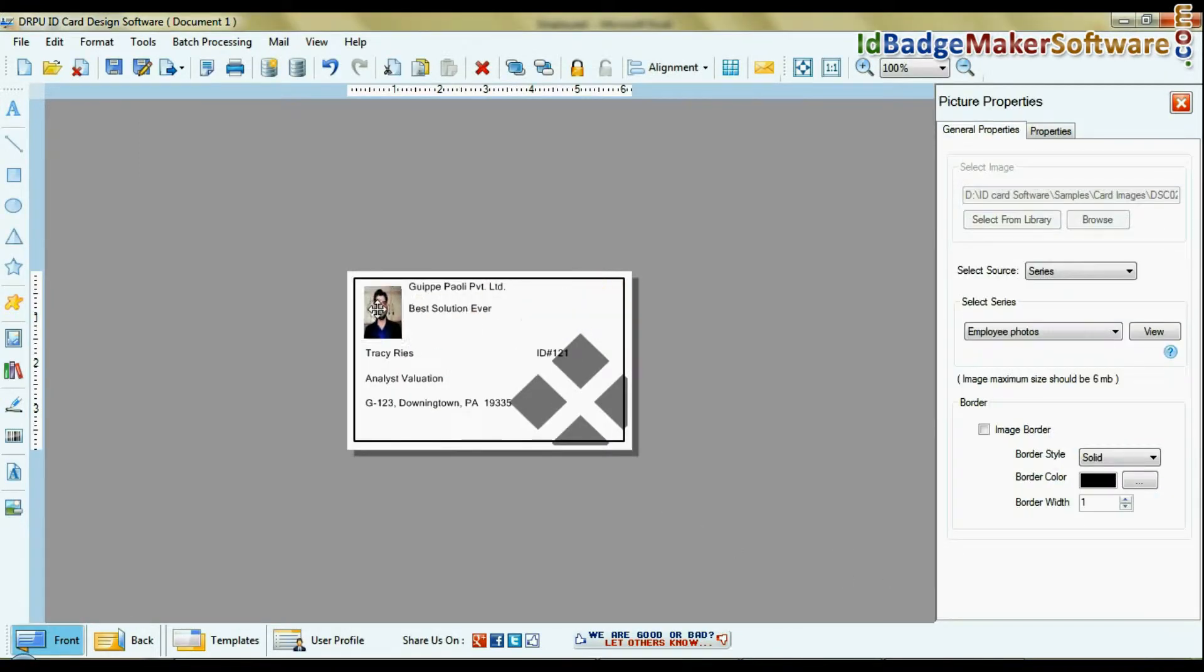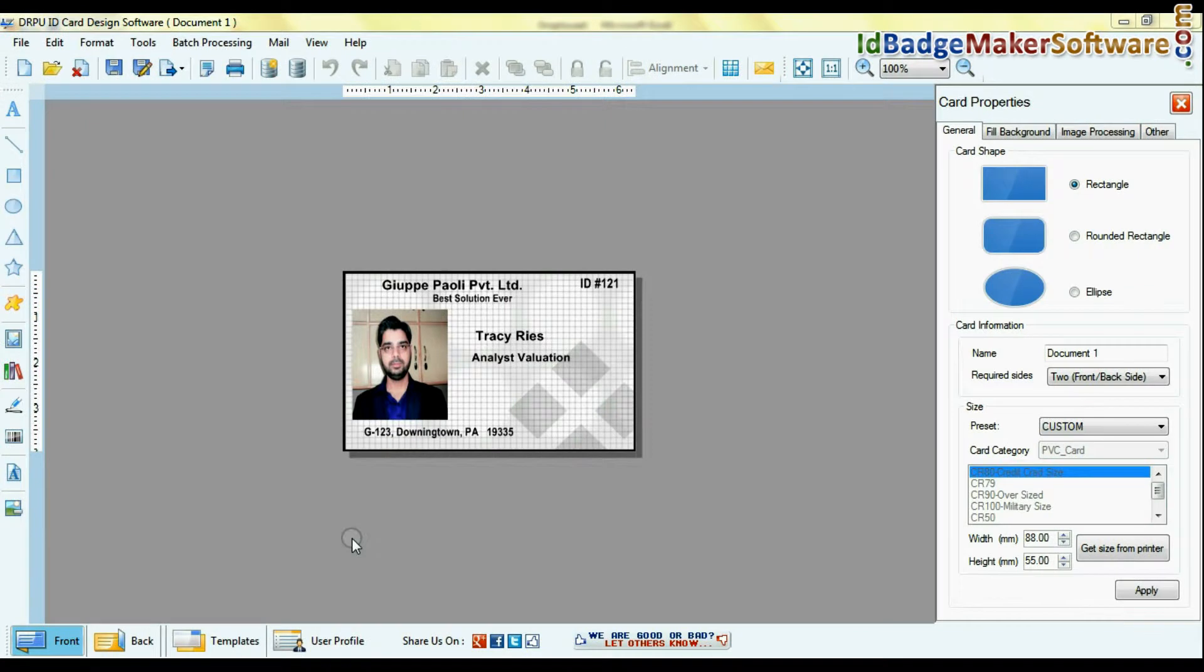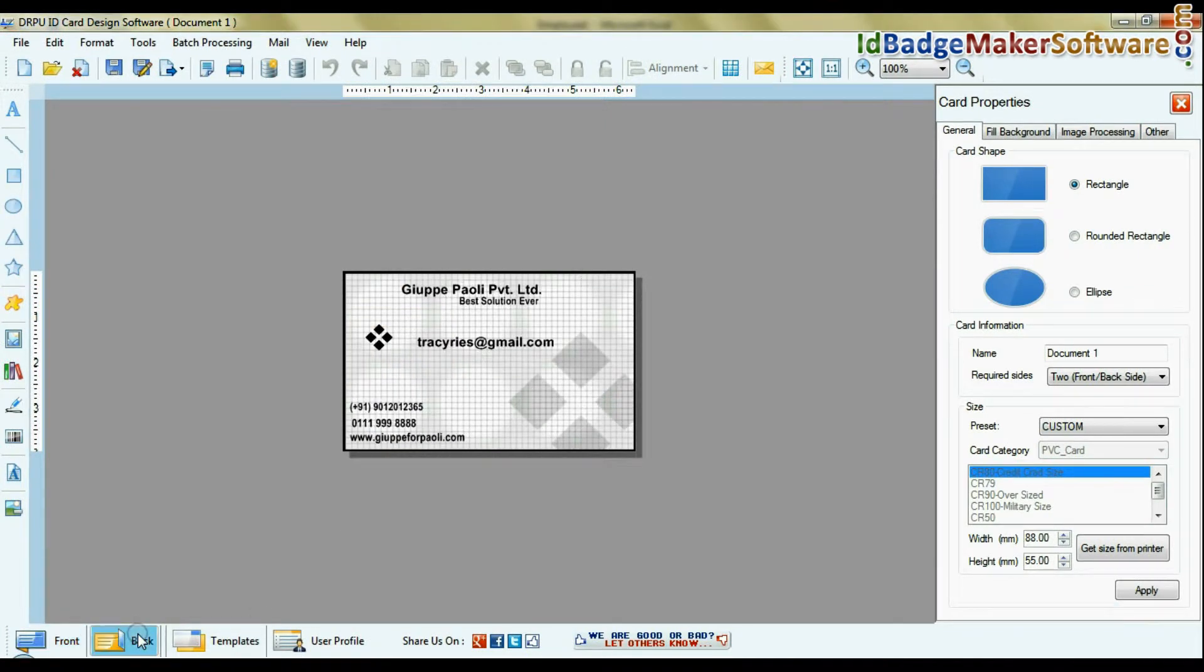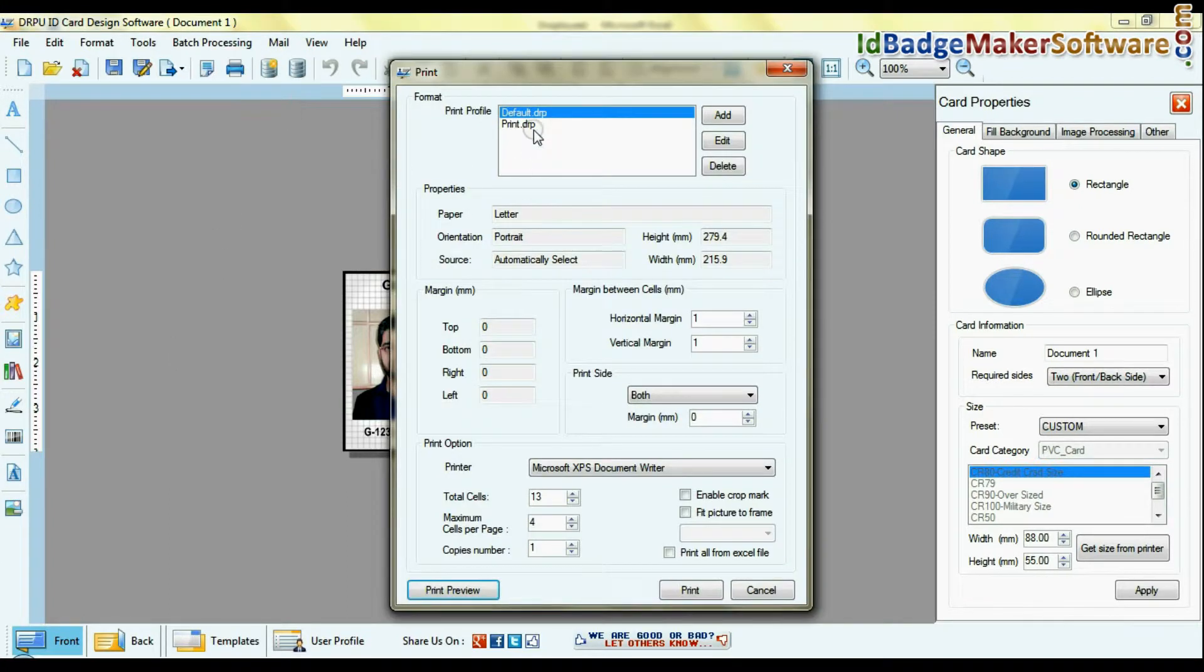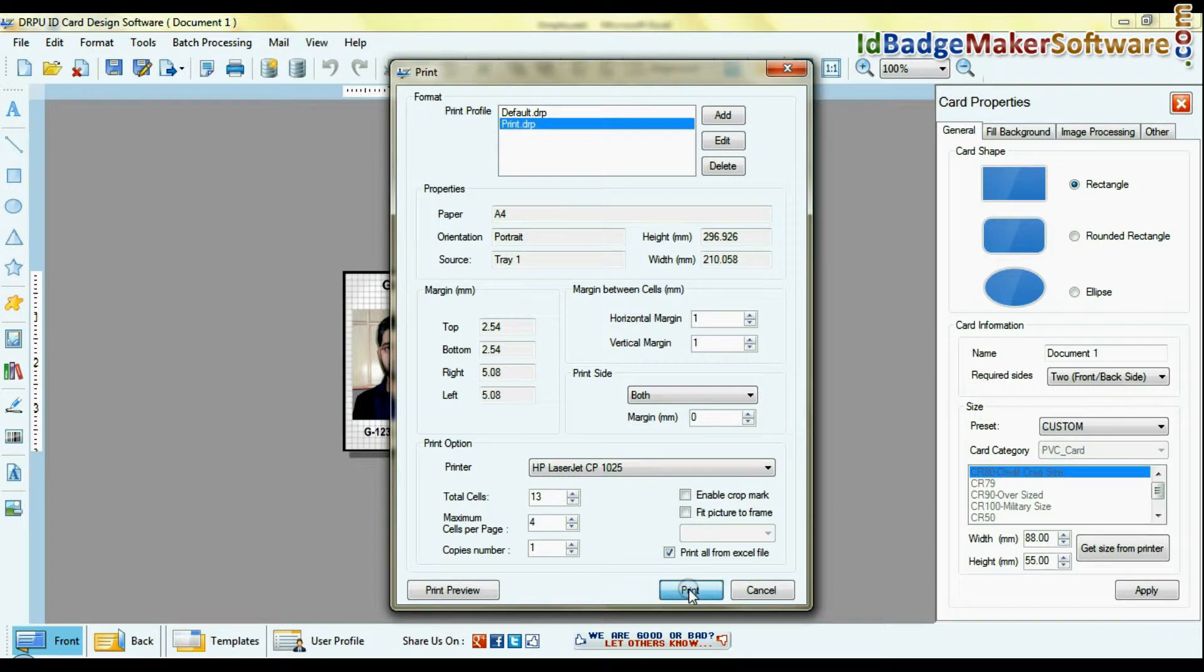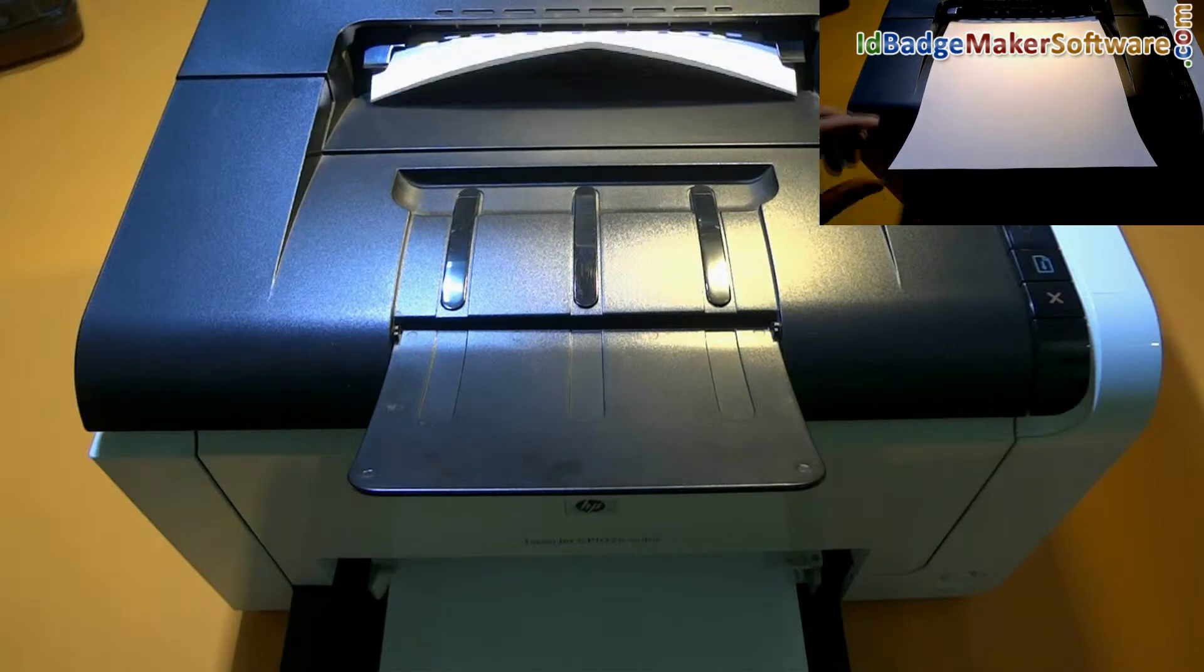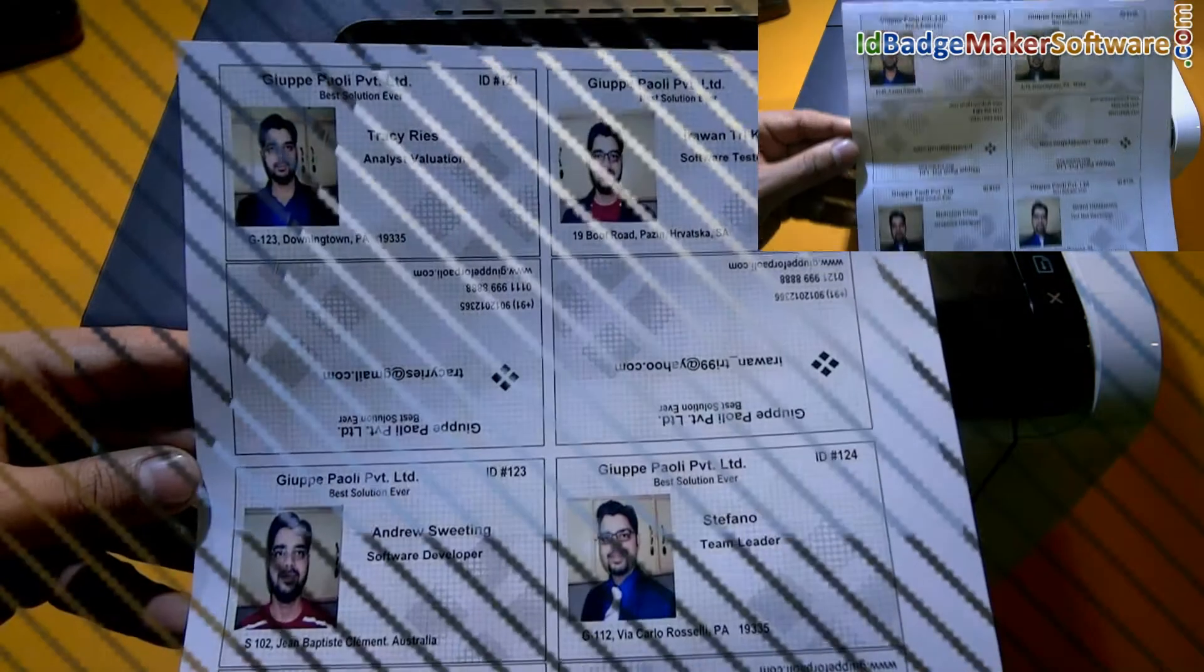You can also change predefined template settings. Go to the print option and set print settings. Select print all from Excel file option and give the print command. The ID cards are now printing.